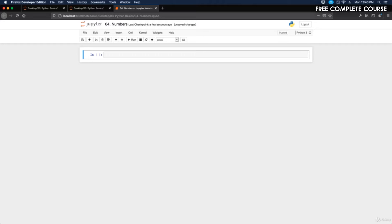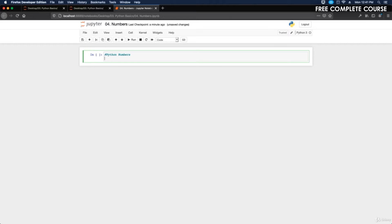We have our numbers notebook. For Python numbers we're going to talk about integer, float, and complex. We talked about each one of these with data types before but in a different instance. Here we're going to talk about them by function to have a better understanding. So first, comment this out and label it 'Python Numbers'.